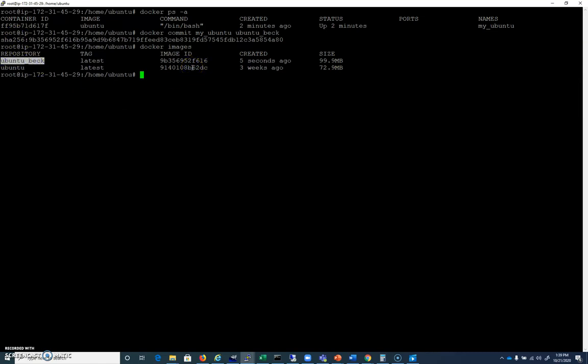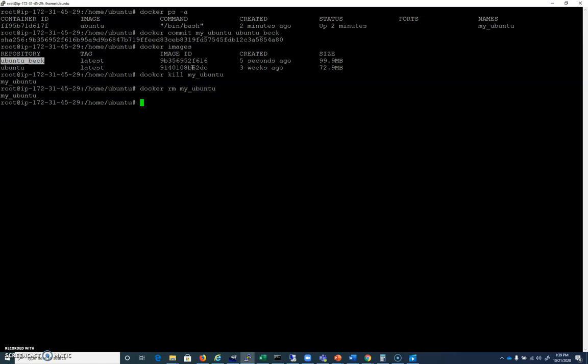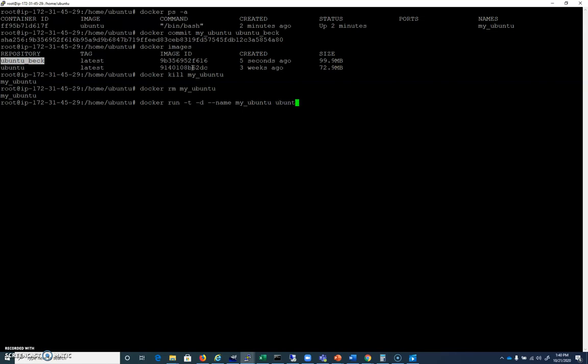But anything that happens after that, for example, bad guy gets in and installs malicious file, all I have to do is docker kill my Ubuntu. Docker RM my Ubuntu. And then I can do my docker run, except we want to run from our committed image, which is Ubuntu Beck. And there we are, we're back at it.